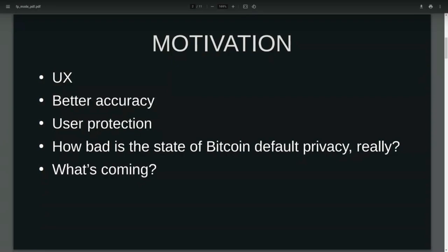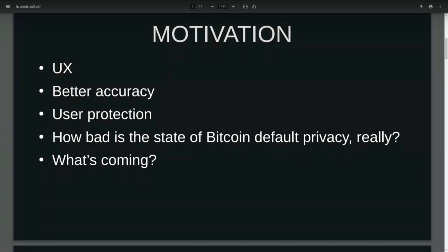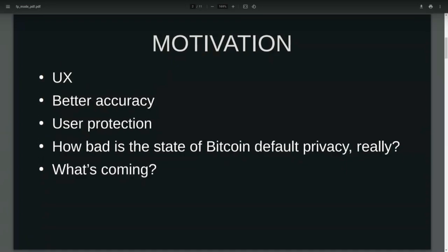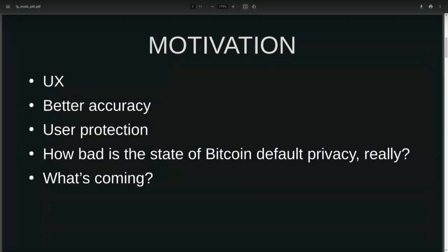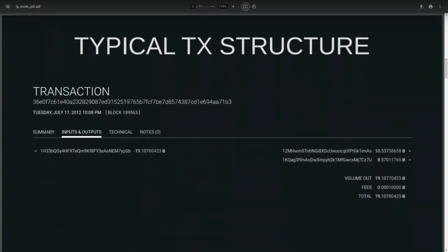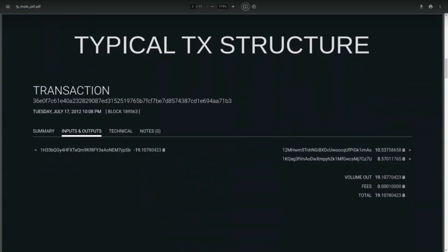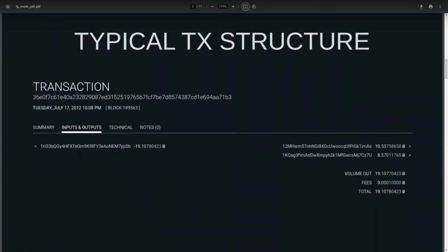The last motivating factor is the research we've been seeing coming from academics funded by the likes of Chainalysis and others. So what we'll do first is review what a typical transaction structure looks like.